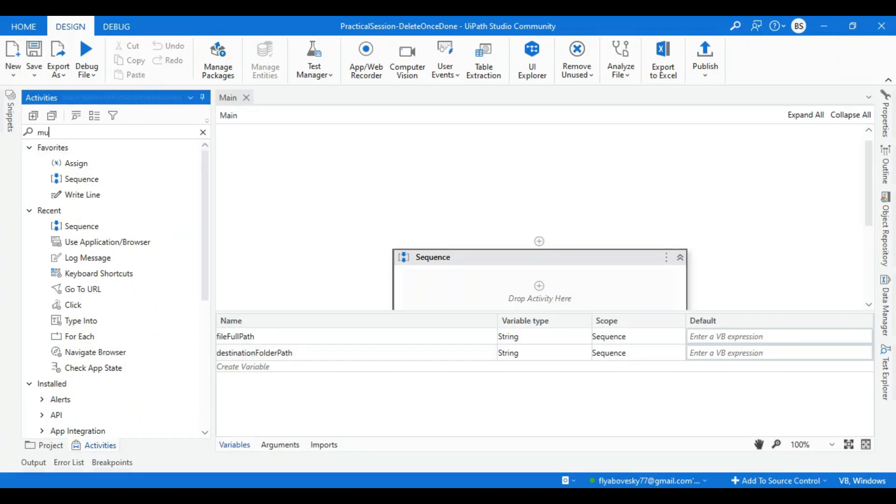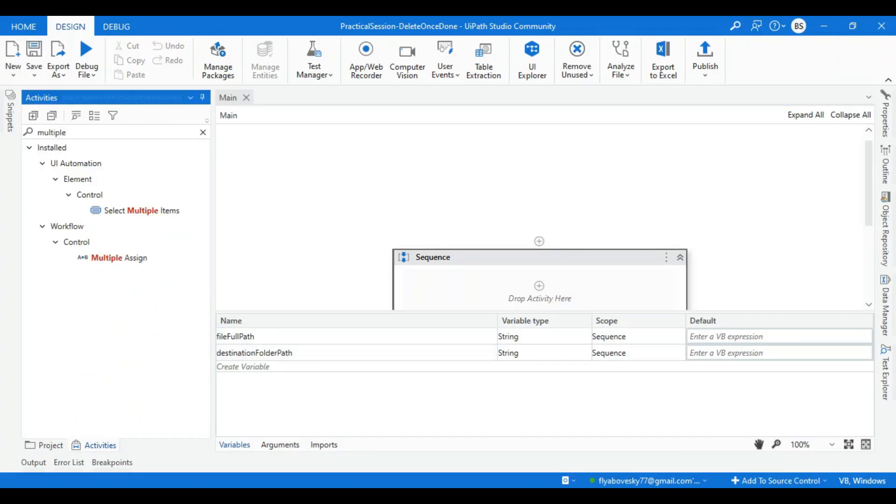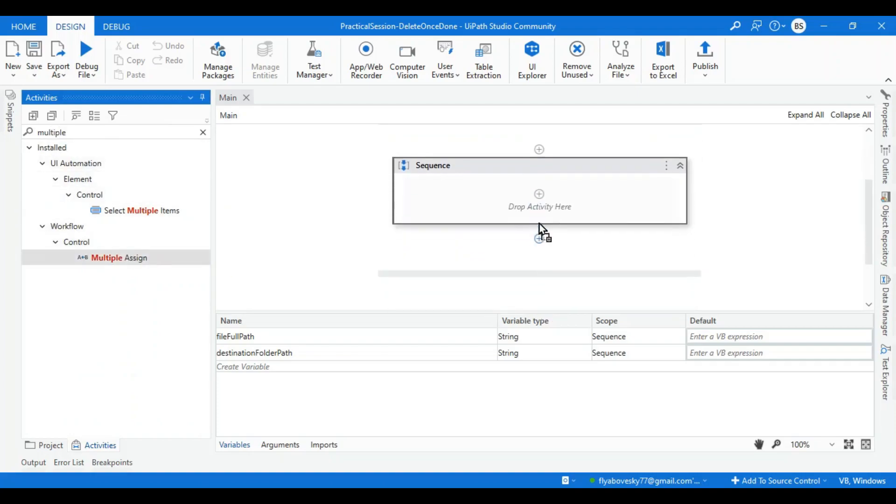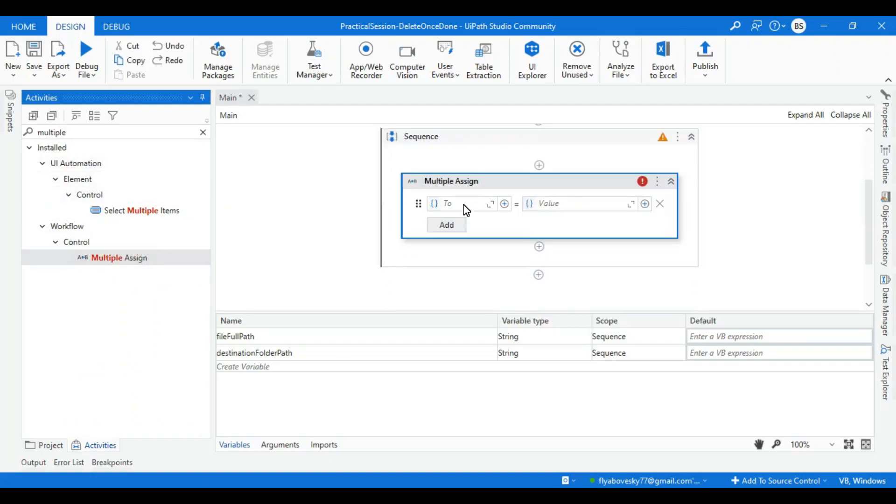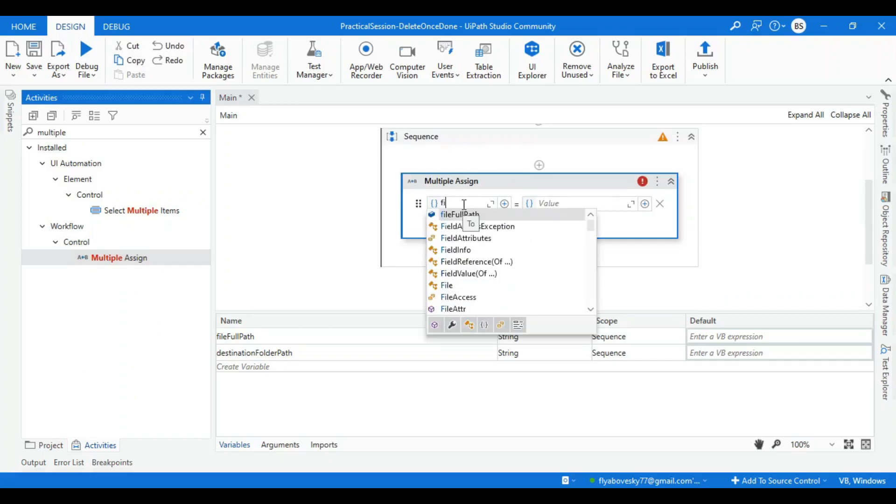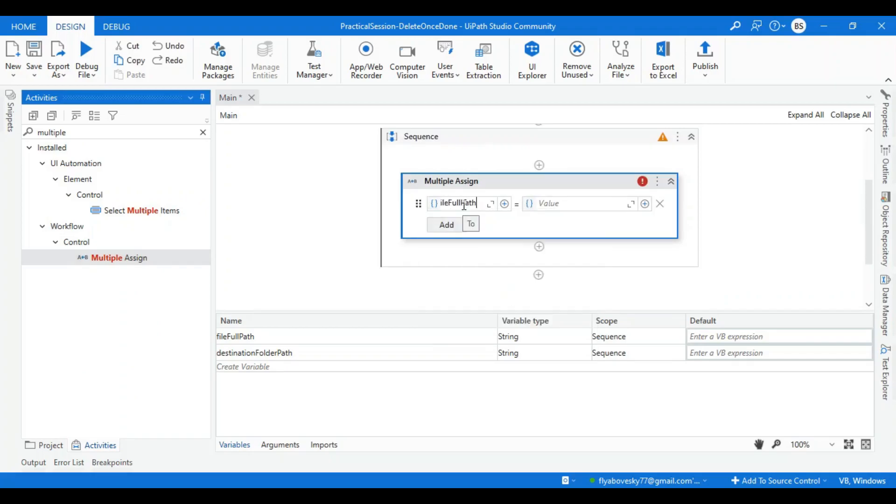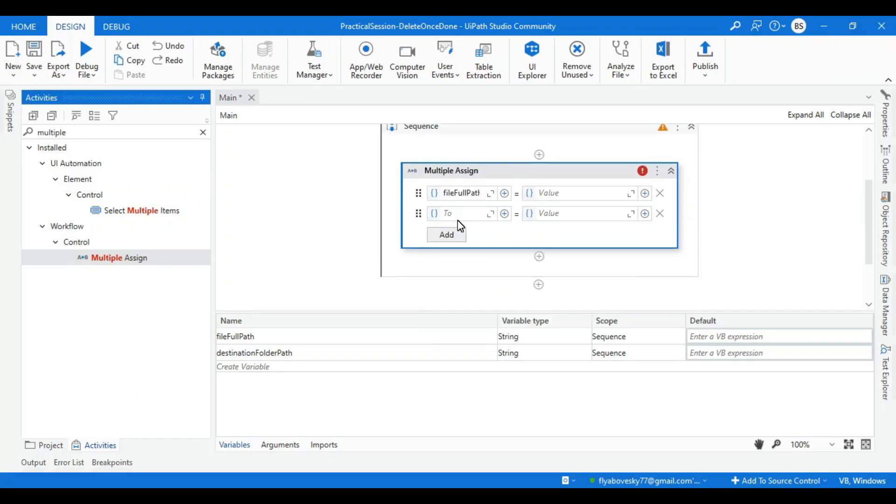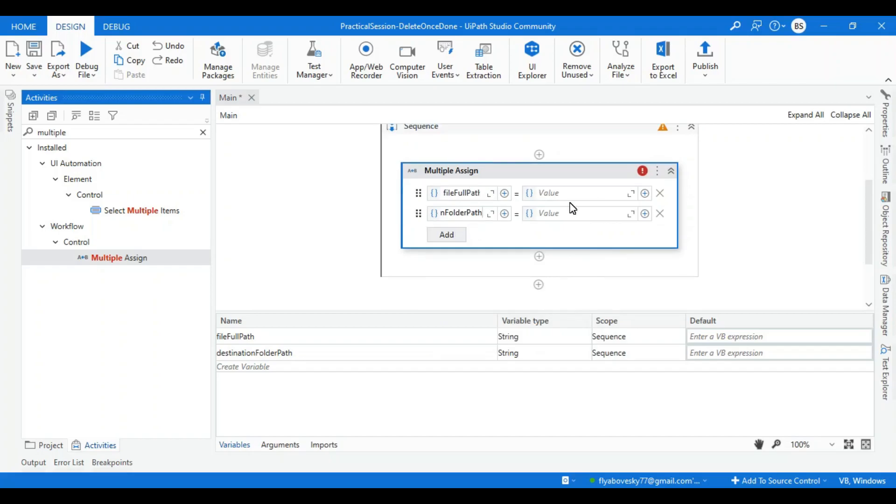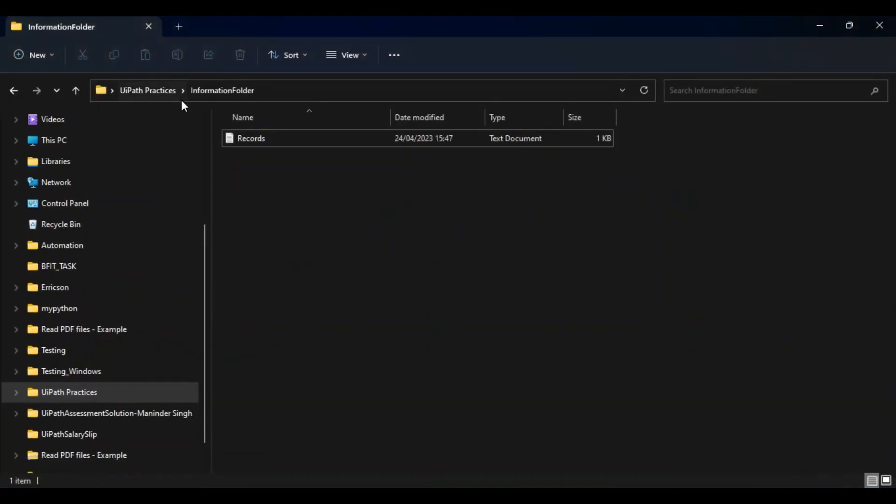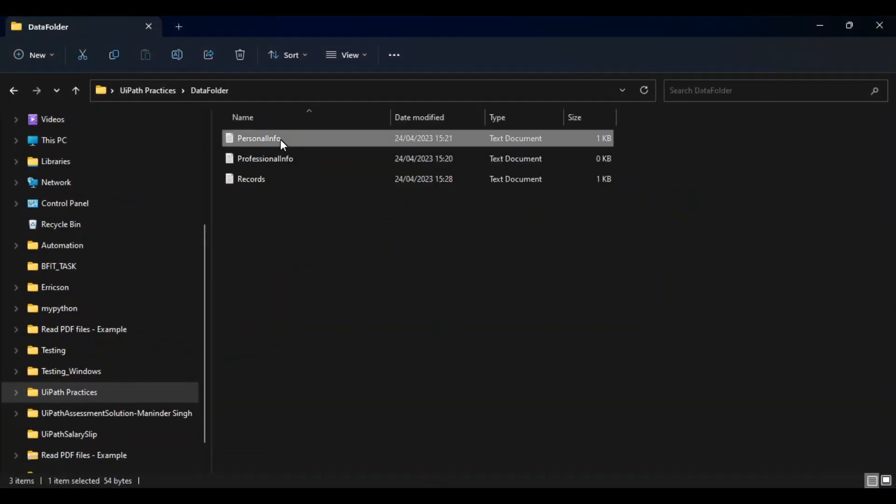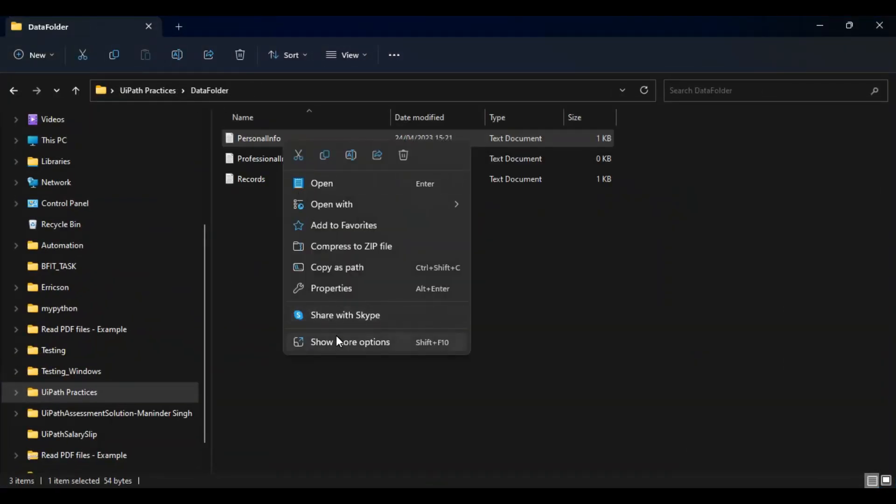Now let's take a multiple assign activity to assign values to these two variables: file full path and destination folder path. For file full path, let me take the value from the file properties.